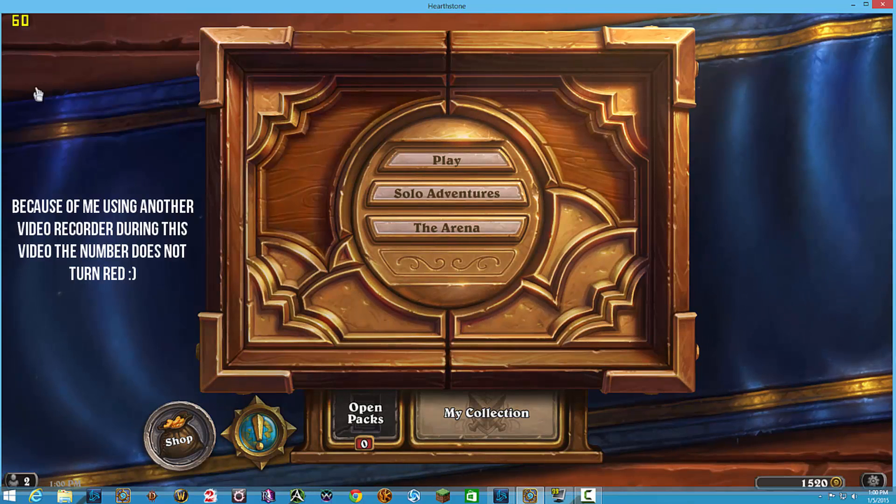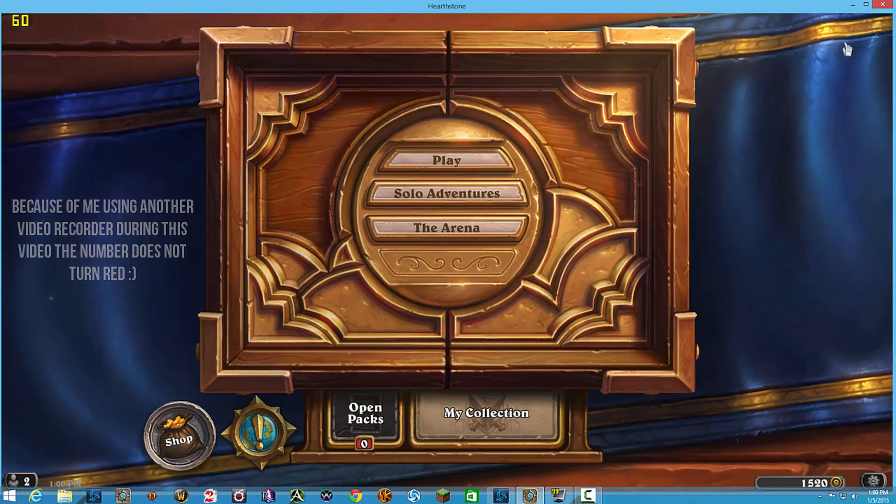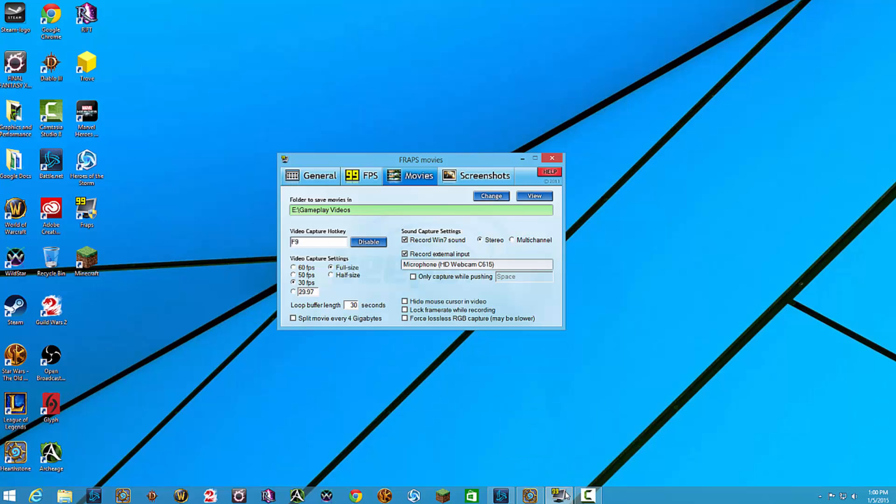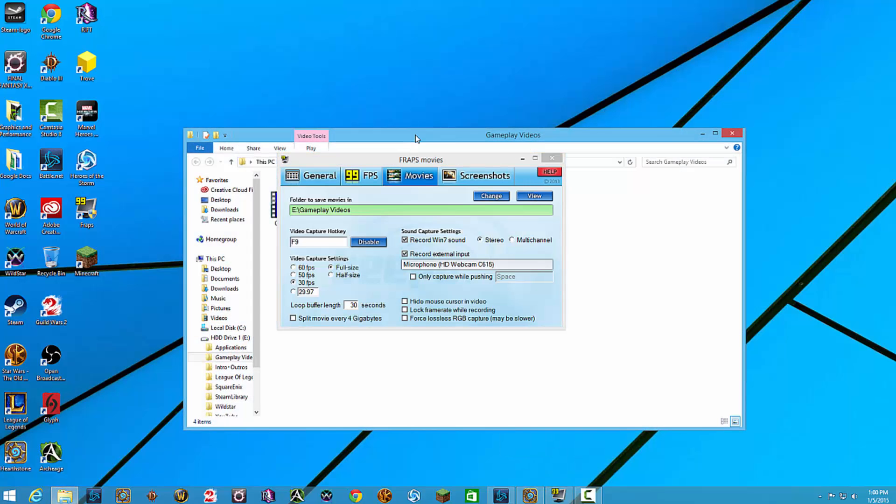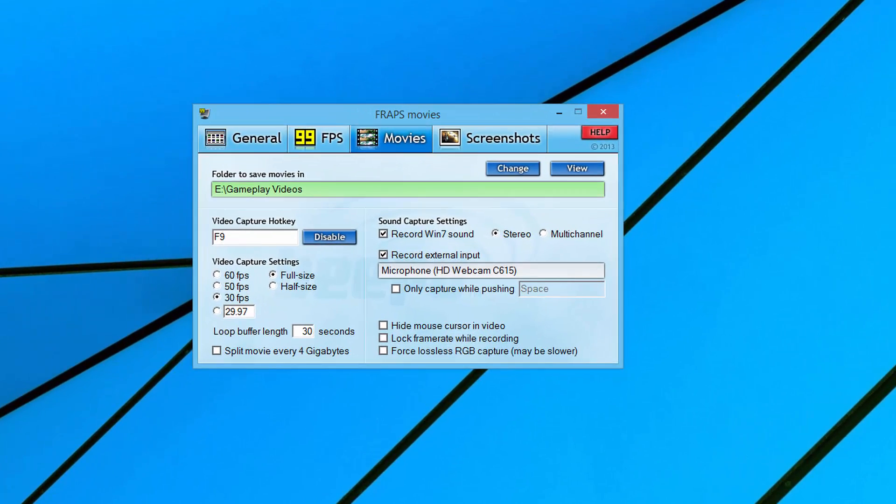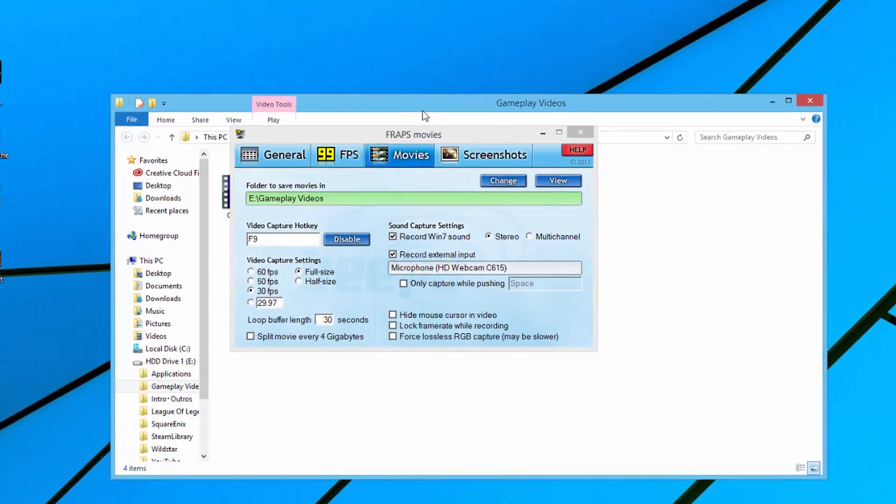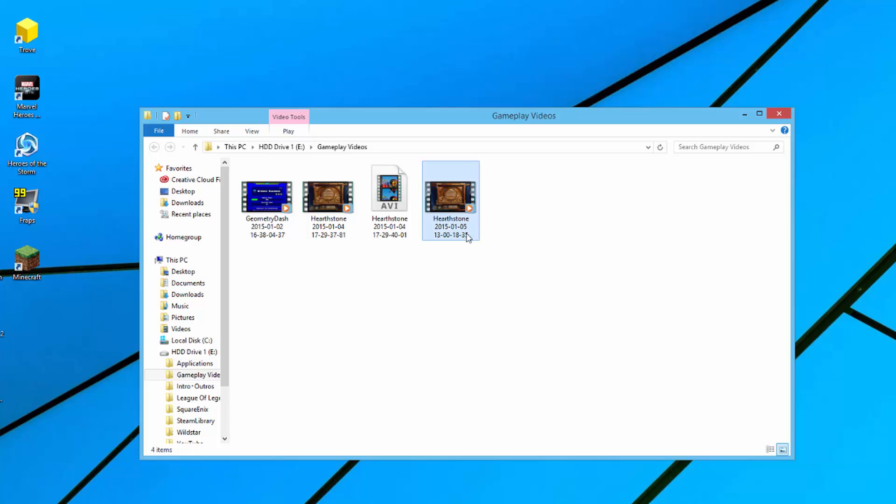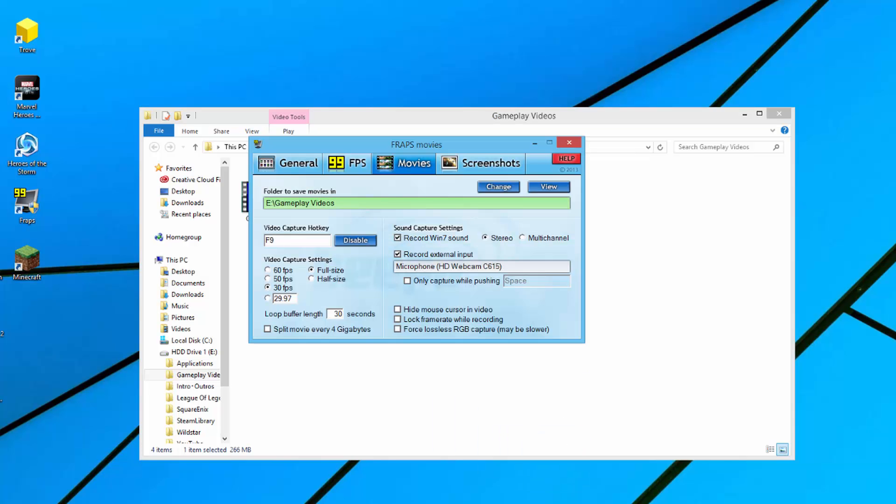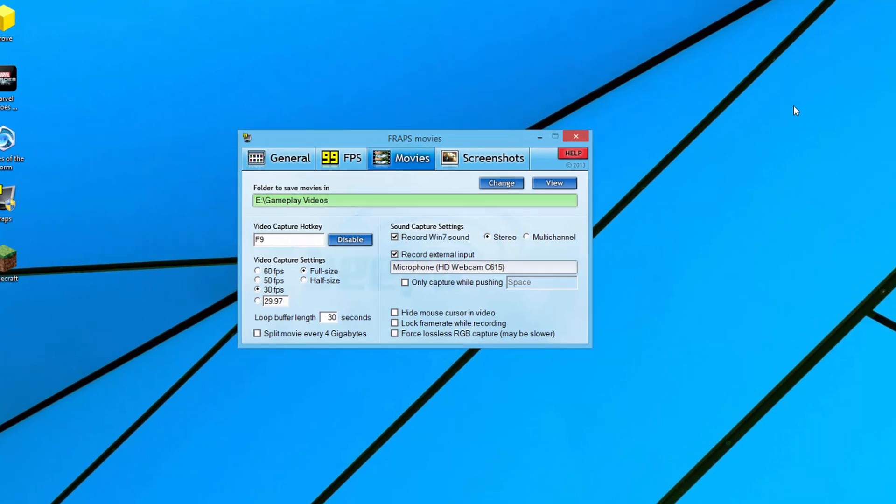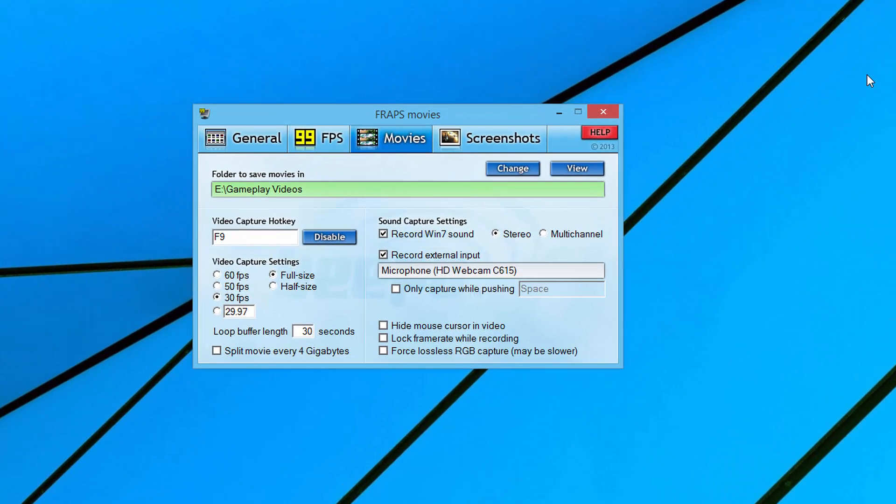And then I'll hit F9 once again, it'll turn back yellow, and I have now recorded a brief little gameplay video of Hearthstone. I'm going to go ahead and open Fraps right back up. And if I go to view that folder that I was just telling you about, that little video of Hearthstone is right there in my folder - very convenient and very easy. That's what the video capture hotkey is.